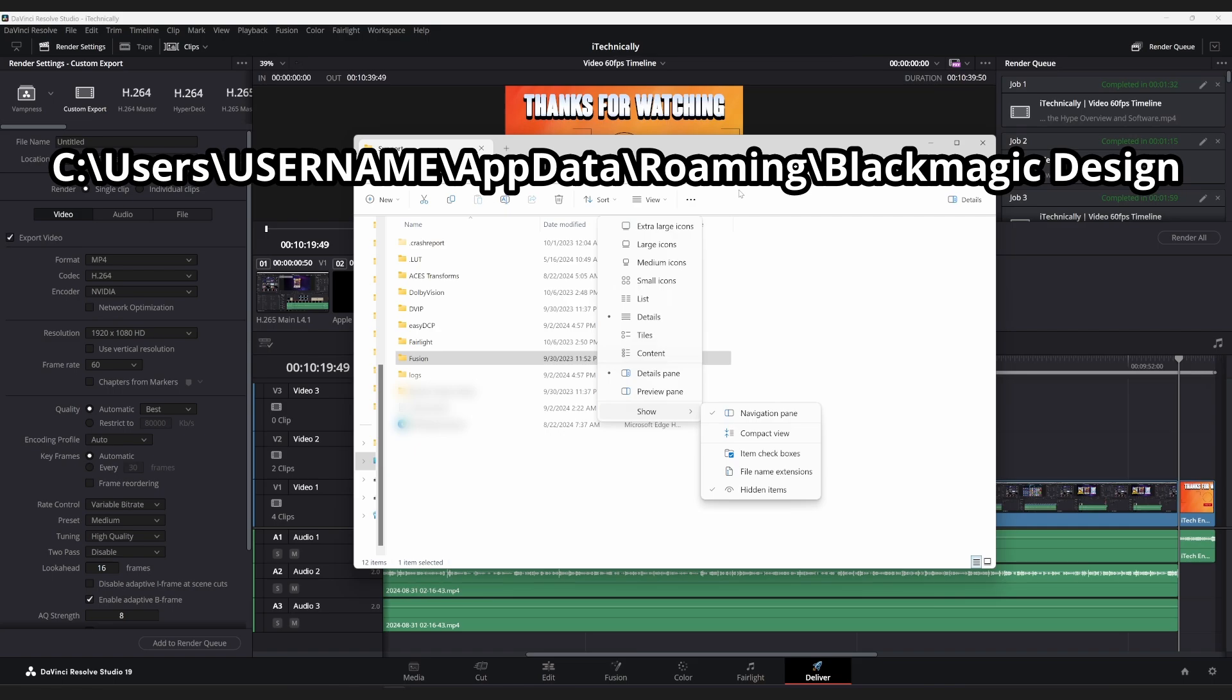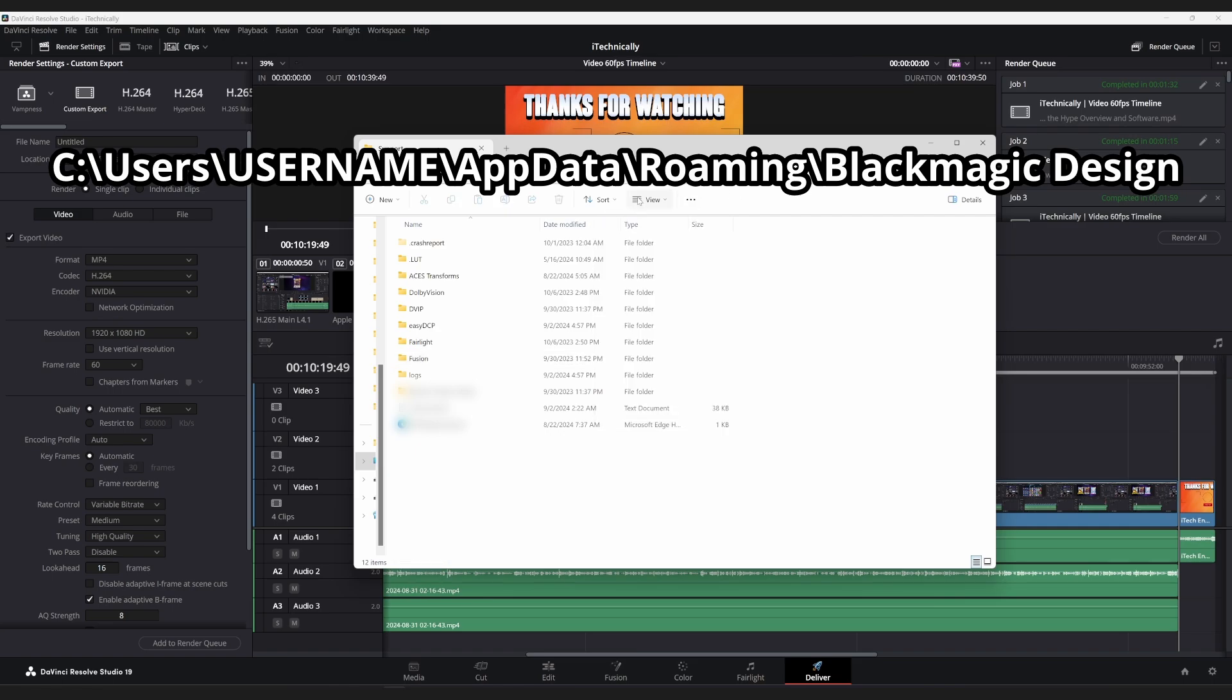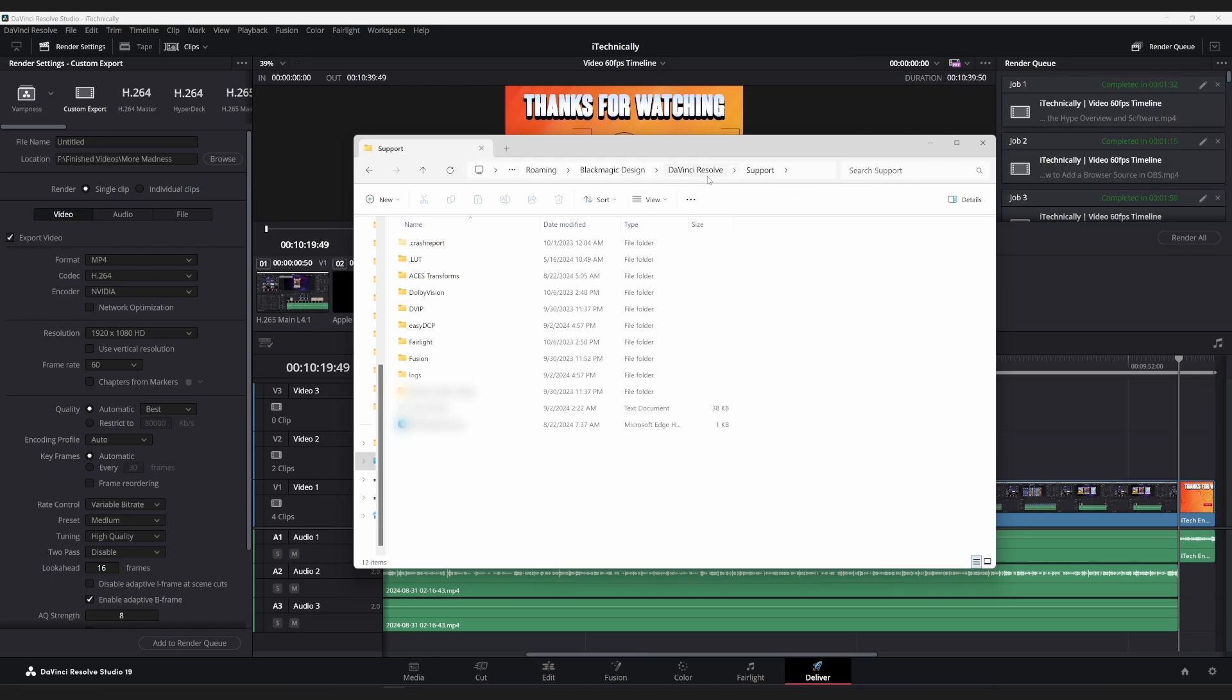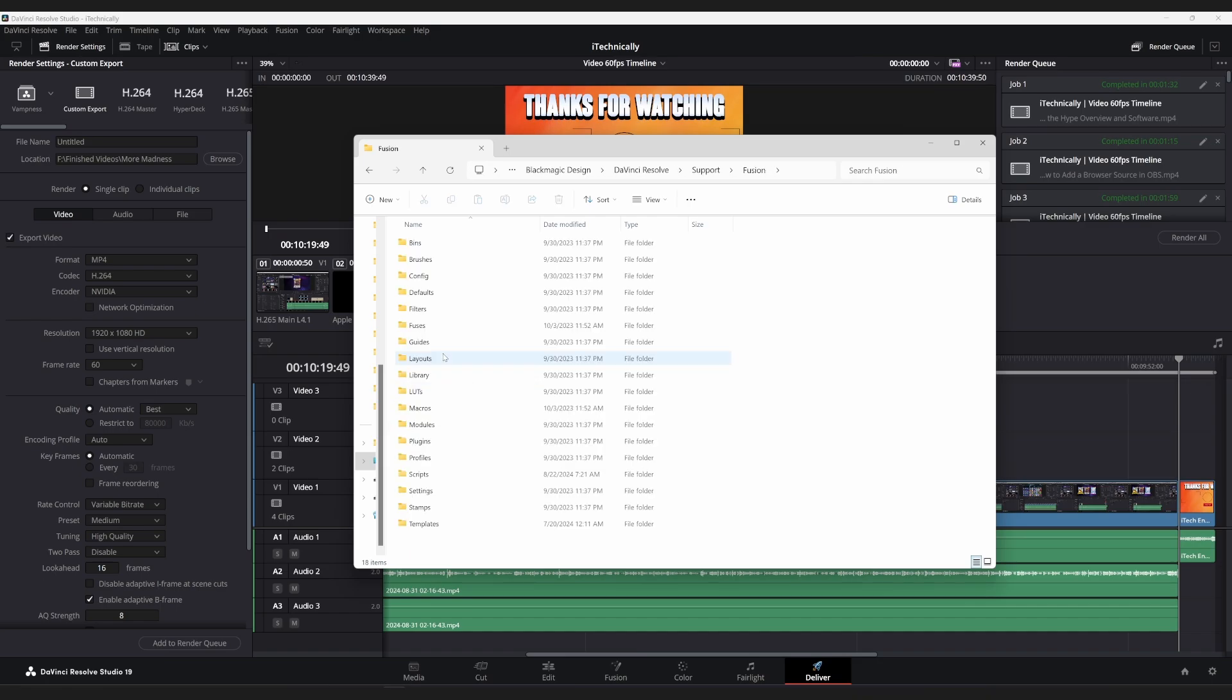Then click AppData, click Roaming, click Blackmagic Design, click DaVinci Resolve, click Support, then click Fusion.